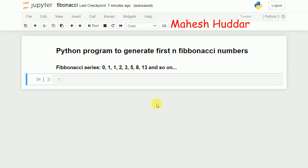Python tutorial. In this video I will discuss how to write a Python program to generate first n Fibonacci numbers. So first we will see what is Fibonacci series.